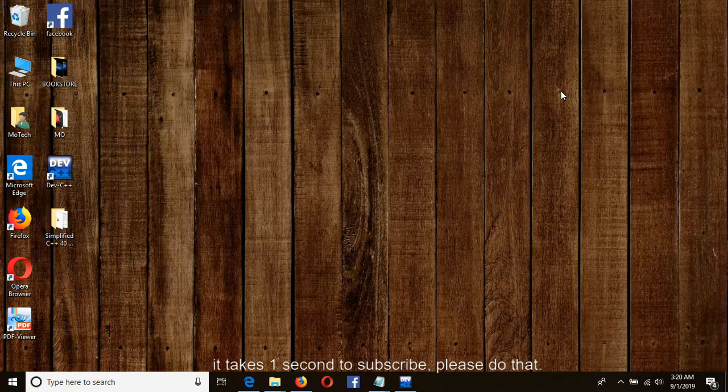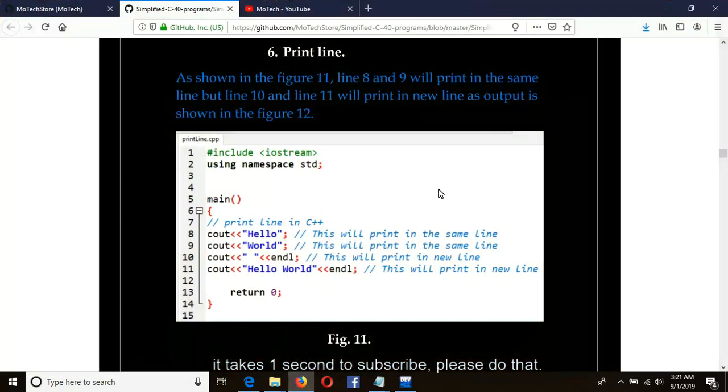Welcome back. This is Motec in our C++ program. We are going to learn how to print output in a line to the screen. There are two styles in which one can print a message to the screen: print on the same line, and print in the next line. This is how it looks from our book.